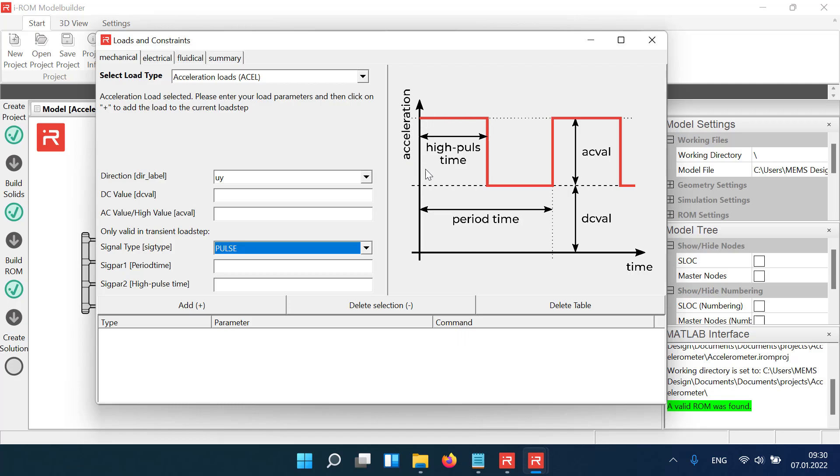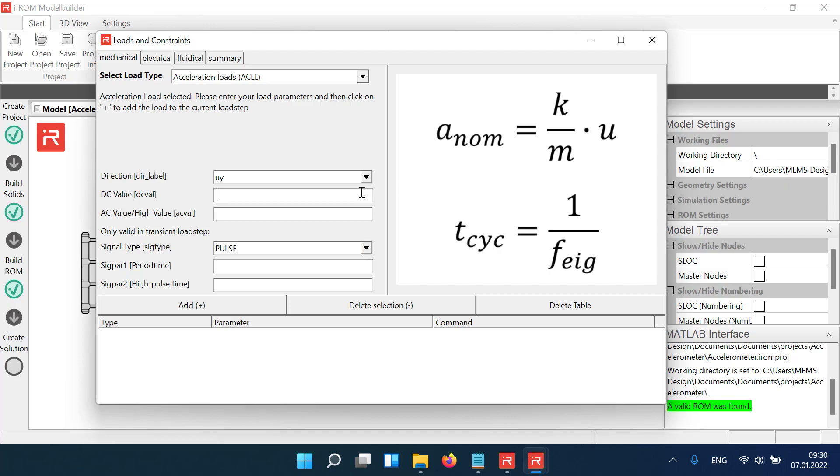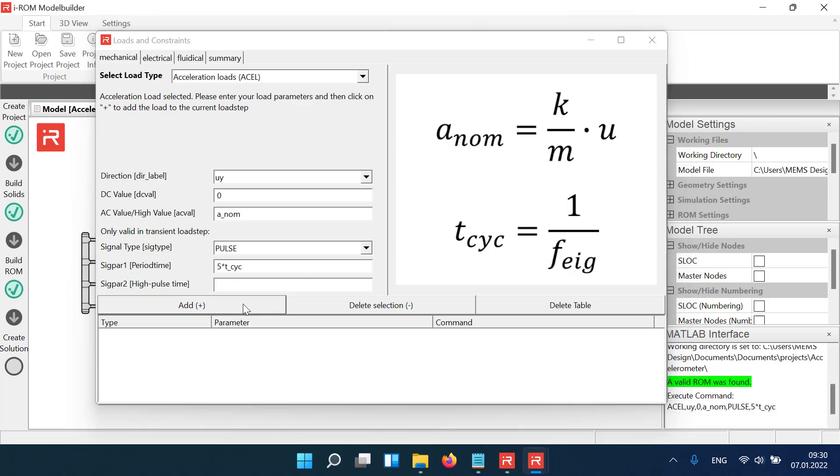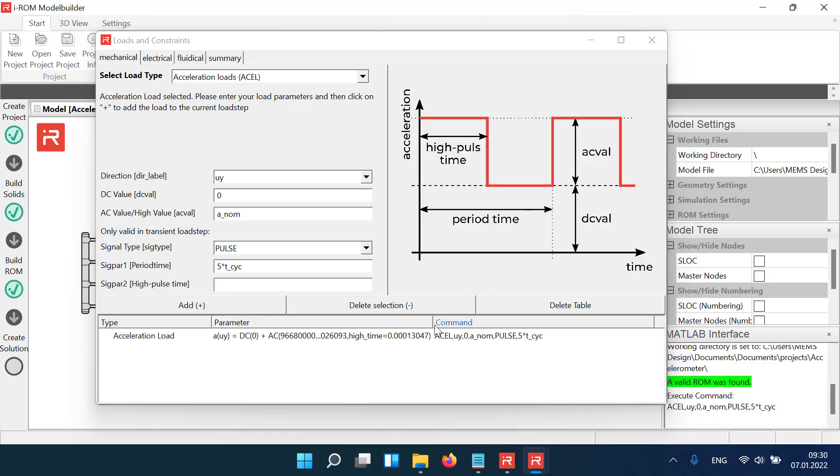Appropriate values for acceleration loads are usually extracted in previous static simulations. In the given example, the nominal acceleration is set to a value that leads to about 7 micrometer displacements, and the pulse length is 5 times the period of oscillations.